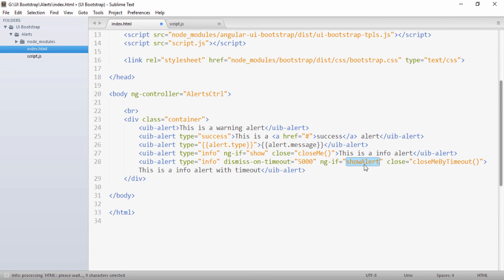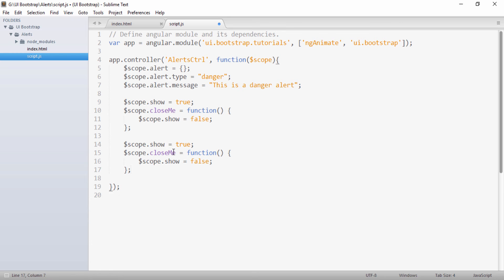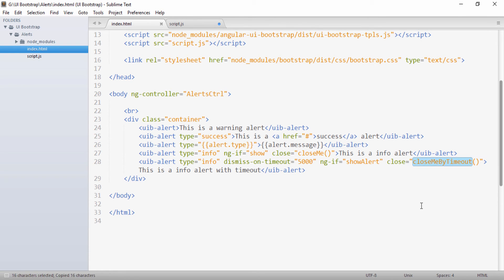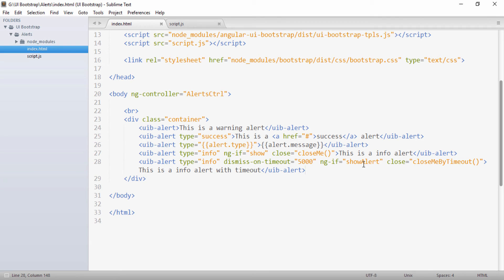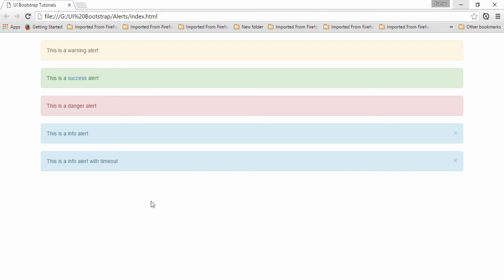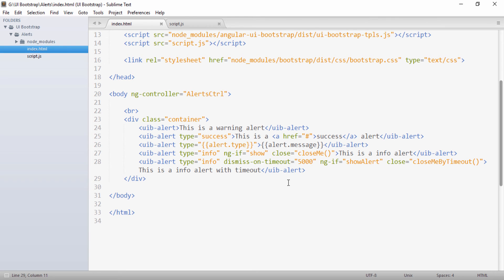I need to use a different ng-if variable — showAlert — to avoid affecting the other alert. In script.js, I'll copy the show logic, name it showAlert, and define the closeMeByTimeout function which sets $scope.showAlert to false. Saving and going to the browser, the alert is initially visible and after 5 seconds it automatically disappears. Using the dismiss-on-timeout attribute, we can make alerts visible for only a fraction of seconds.